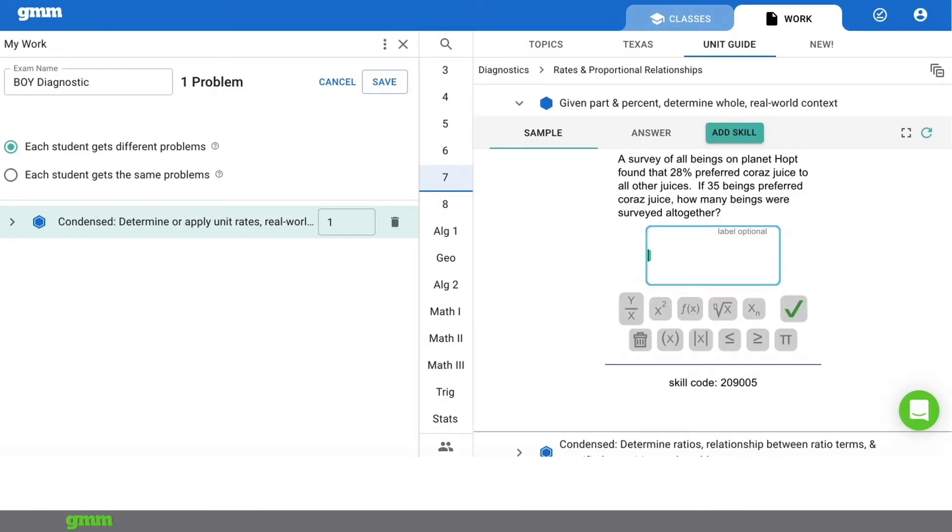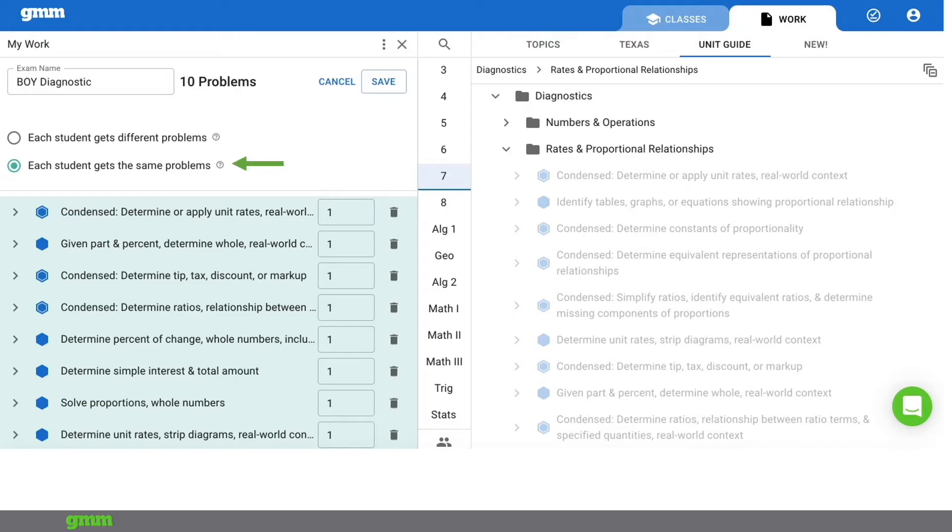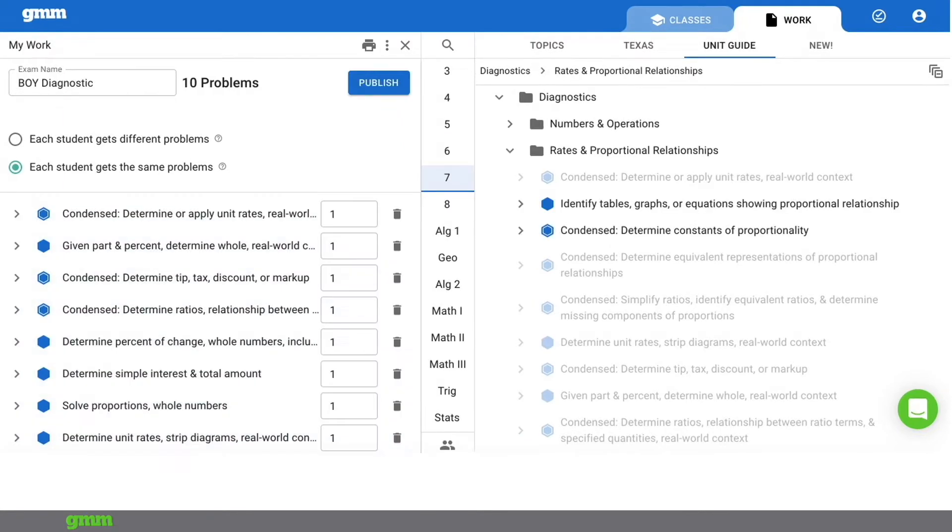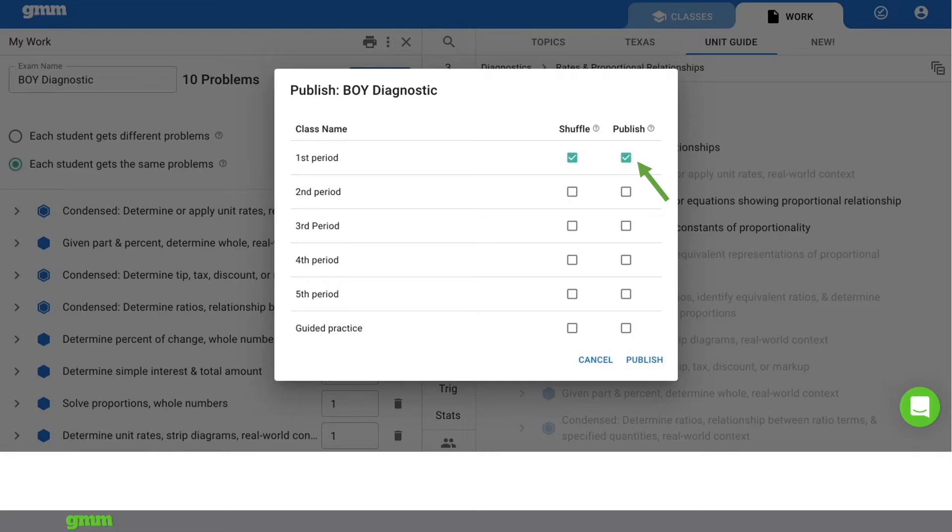Now the first skill has been added to the exam. I'll add some other skills. I've created a small pre-test of 10 precursor skills for the first unit. I'm choosing to have each student have the same problem on the diagnostic exam. I would choose different problems on a regular exam. Next I'll click save and now the exam is made. I'll click publish when I'm ready for the students to see the exam. I have the option to shuffle the skills on the exam. And I have the option to select which class will this exam be published to. Once I make those selections I will then choose publish again.